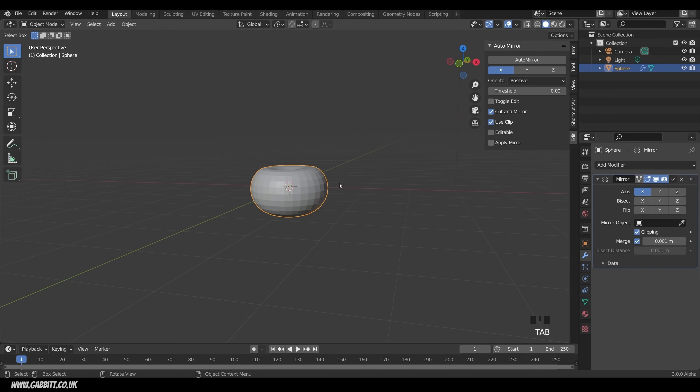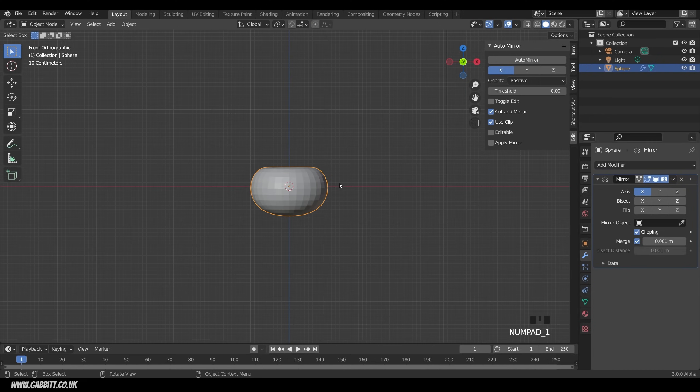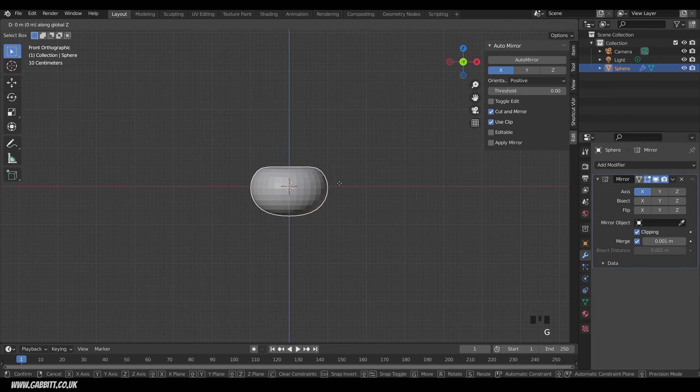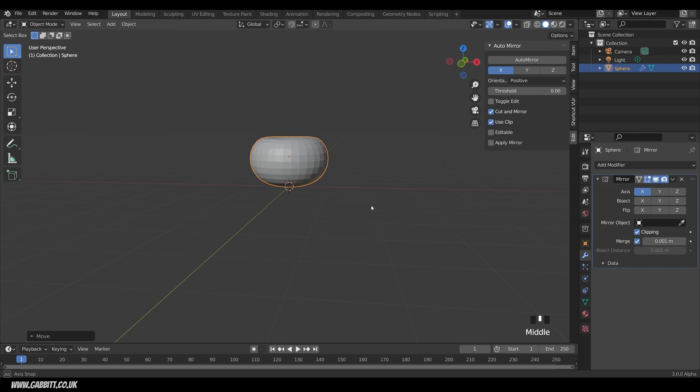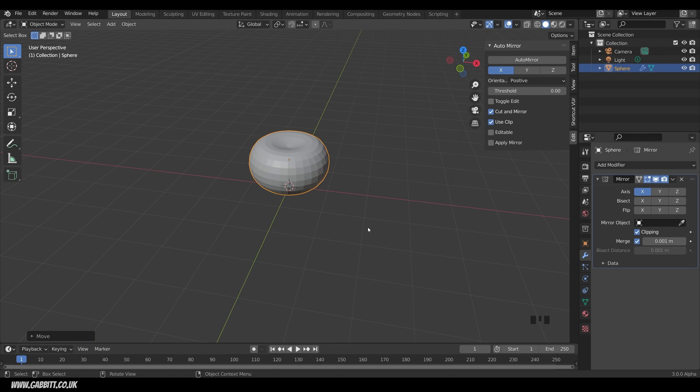I'll press tab to go back into object mode to move it above the floor. So one to go to front view, G then Z to move it in the Z axis above the floor level there. That looks good.